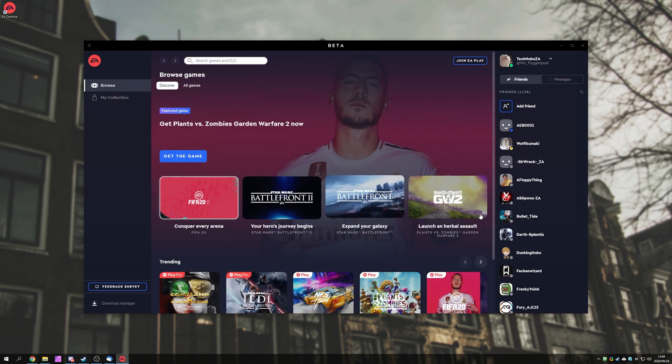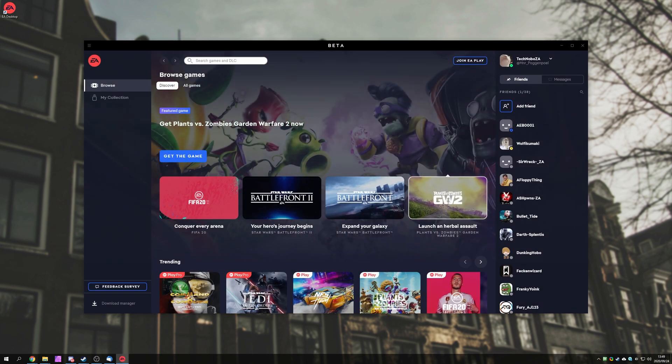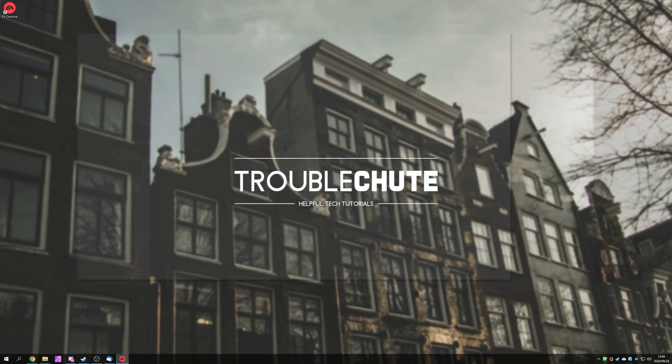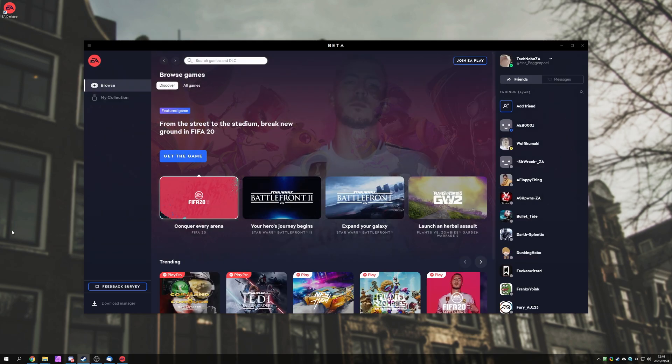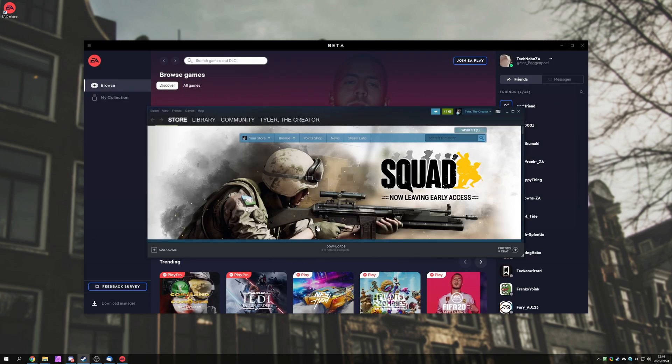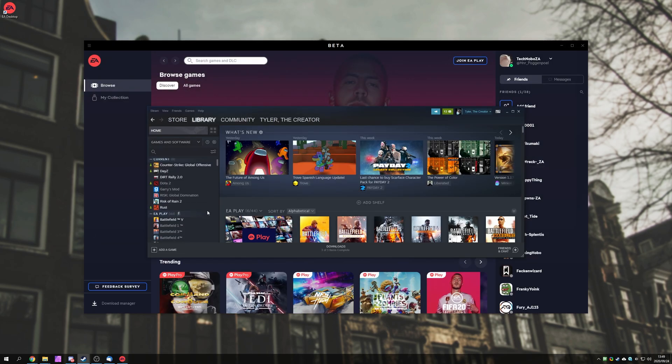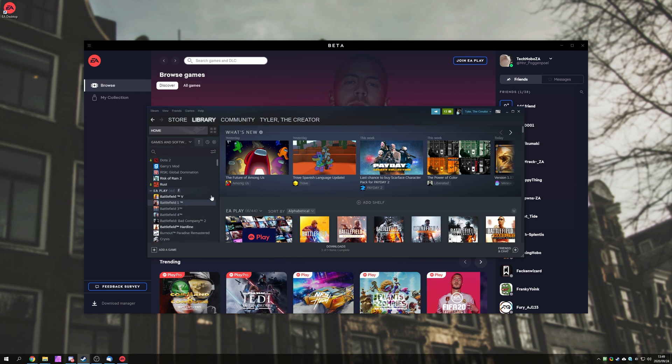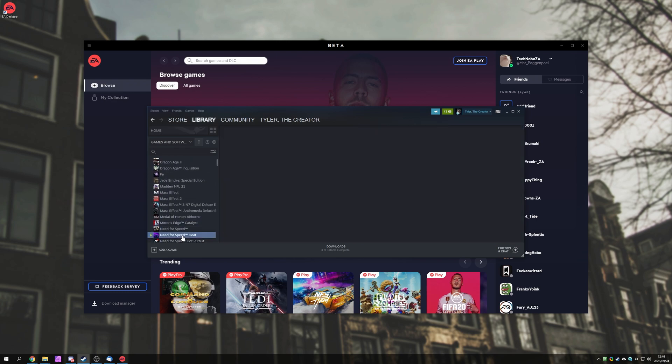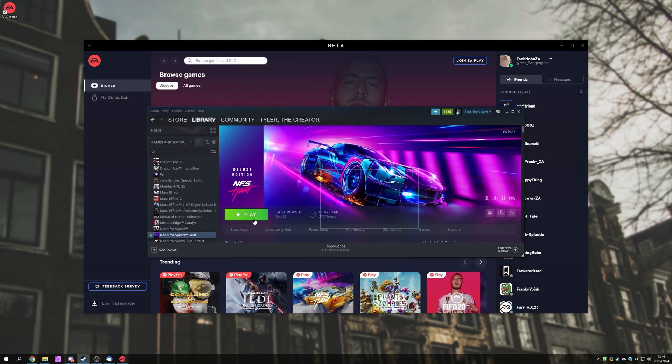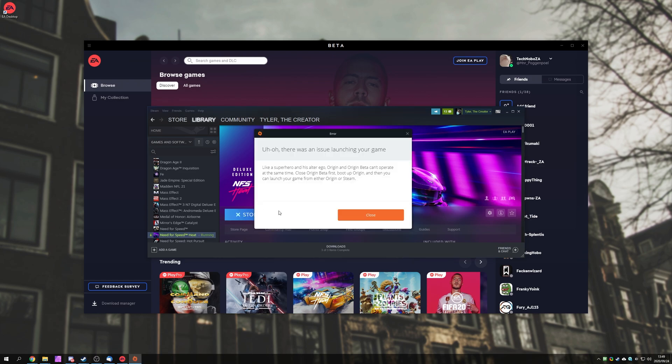And just before I end off this video, can we go ahead and launch up games from the Steam EA Play subscription with the new launcher? Well, let's find out. I'll go ahead and select a game from my current EA Play subscription, and I'll ask it to start. Let's see what happens. There we go. Uh-oh, there was an issue launching a game.